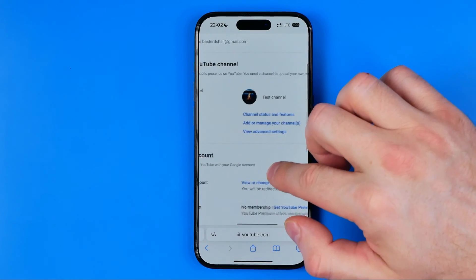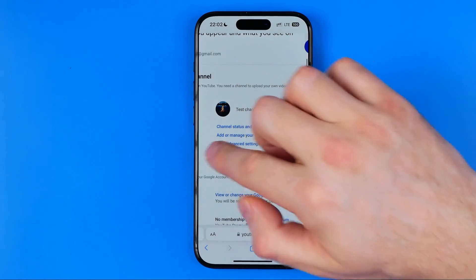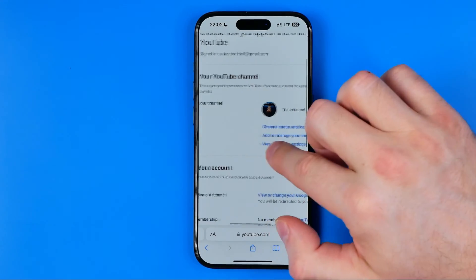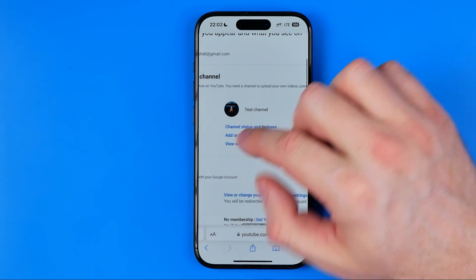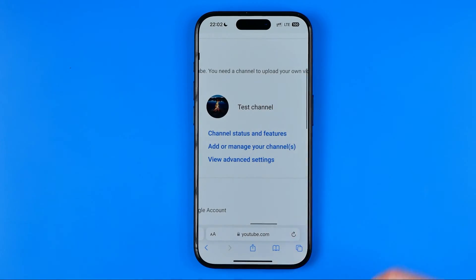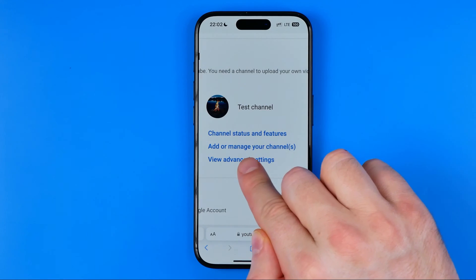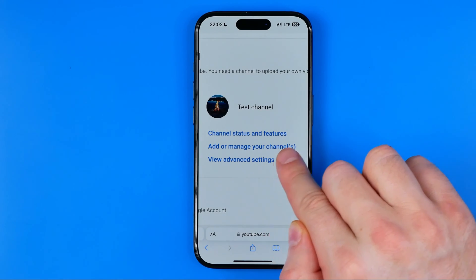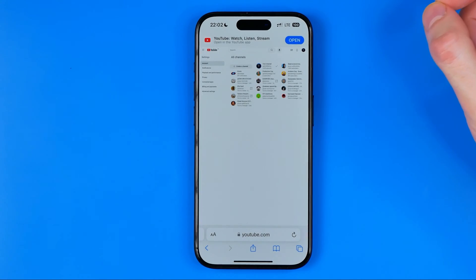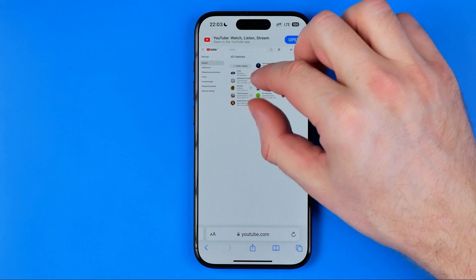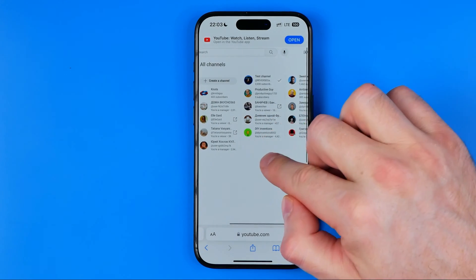In YouTube Settings, head over to the section called 'Your YouTube Channel' — that's where we can easily find, add, or manage your channels. If we go into it, it will show us all our YouTube channels.